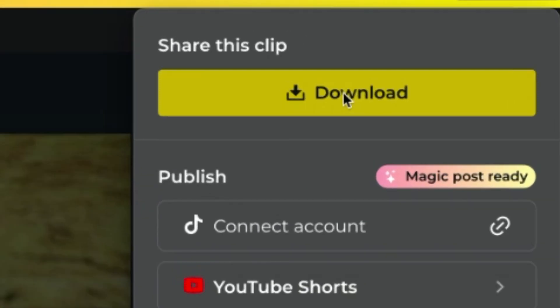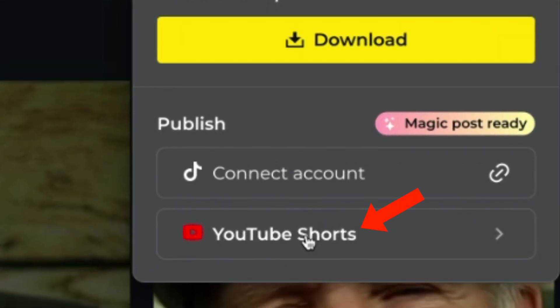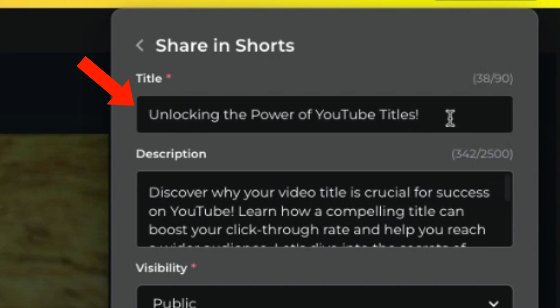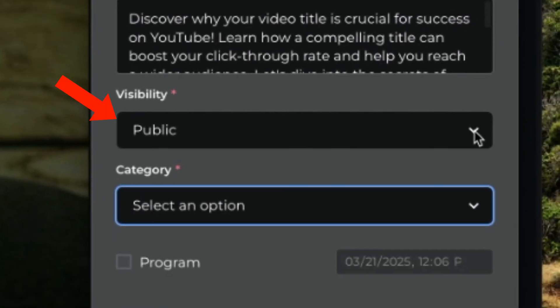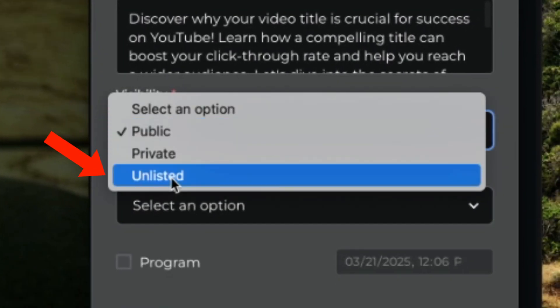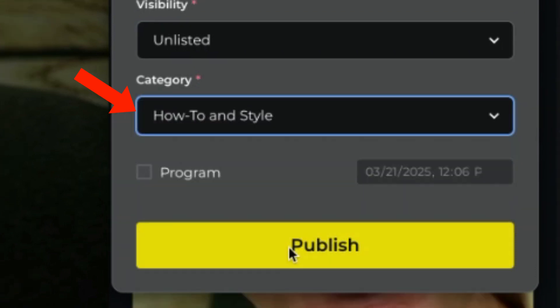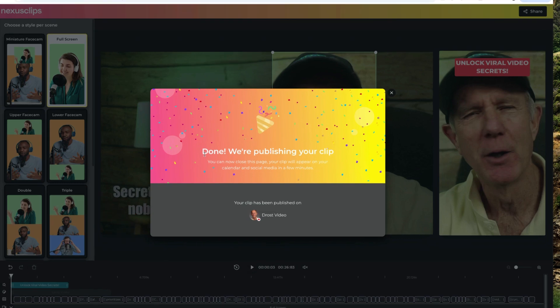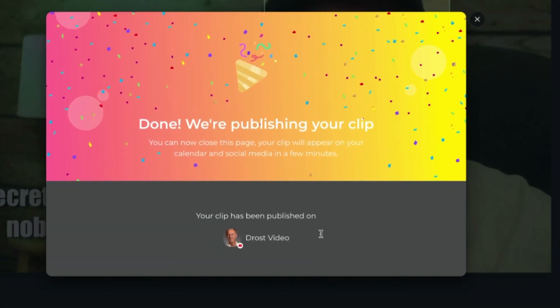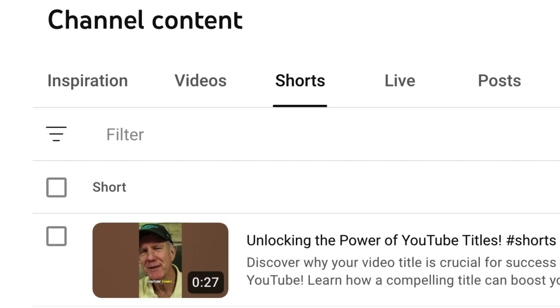Click Share. I can download the clip, or I can click YouTube Shorts. I can edit the title, description, and select the visibility — I'm going to select Unlisted for this one. Select the category, How To, then click Publish. It says done — we're publishing your clip. If you've connected Nexus Clips to YouTube, it'll automatically publish your shorts on your channel.